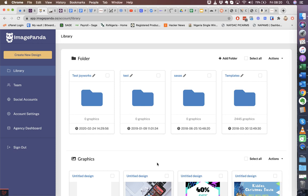Hey guys, welcome to the demo of ImagePanda. ImagePanda is a graphics design tool, think Canva for example. We've made ImagePanda very easy to use that even a 10-year-old can use.